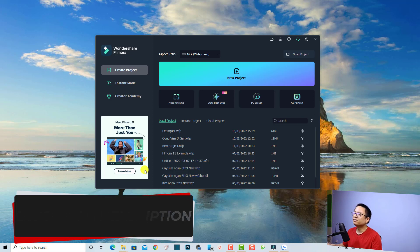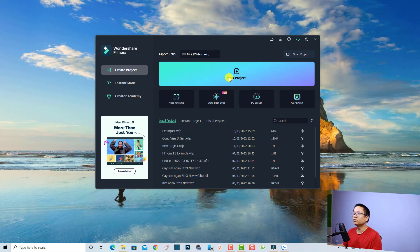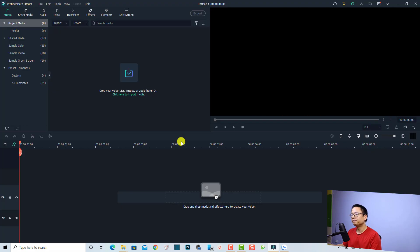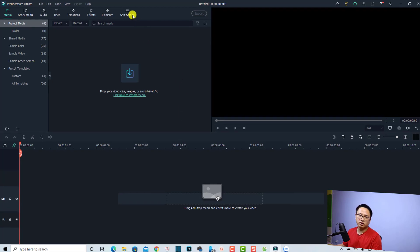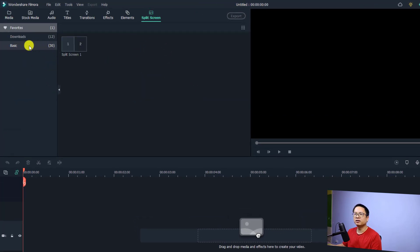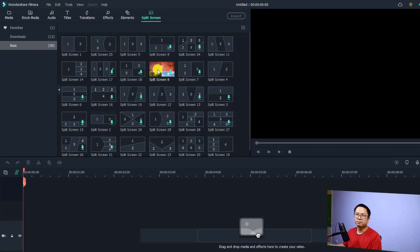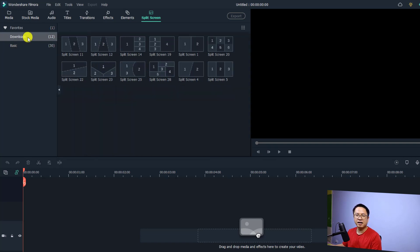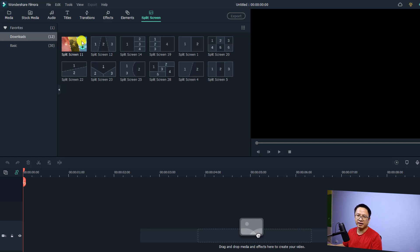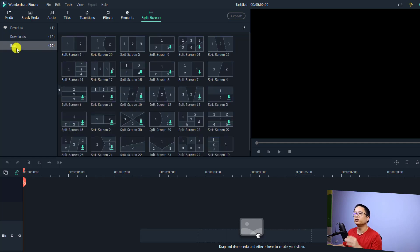First, I want to create a new project, so I'm going to click here on New Project. Now we have a split screen folder and we actually have 30 different free templates right here. You can download more with a Film Stock subscription, but 30 is enough for me. You can just select the basic one, and when you download a template it will appear in the download folder. If you like some templates, you can click the heart icon to favorite them.